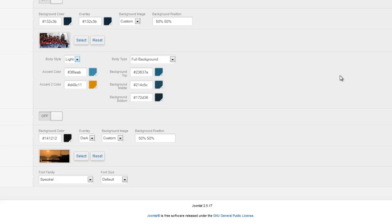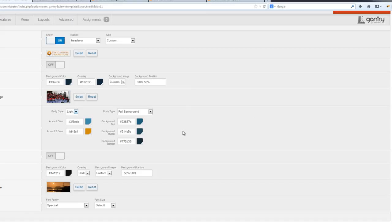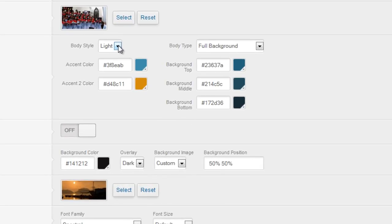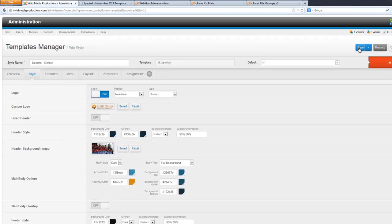This will vary from template to template as to what they give you full control over in the template manager. Even within Rocket Themes, I remember other templates where we could customize the background color of our articles very easily, just like with accent color and header color. But for this particular template it's just light or dark, and somehow we had left it on light at one point — that's what was giving us the white background. Let's save this and take a look.